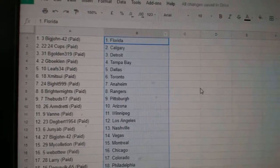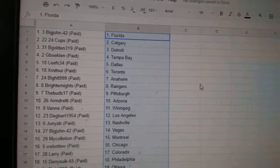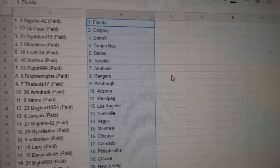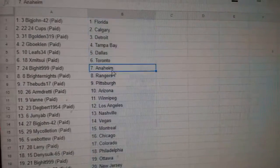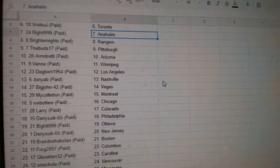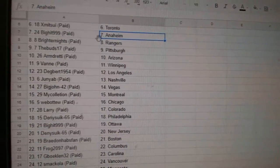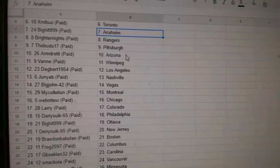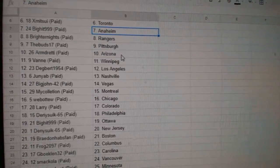So, Big John has Florida, 24 Cubs Calgary, B Golden Detroit, G Boakland Tampa, Leafs 34 Dallas, X Mitsui Toronto, Big Hit 999 Anaheim, Brighter Knights Rangers, Buds Pittsburgh.